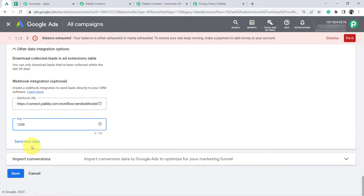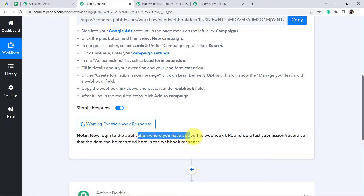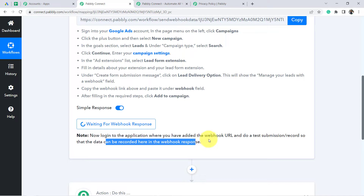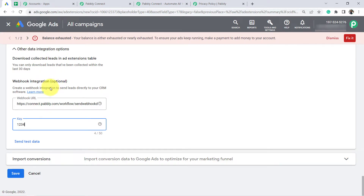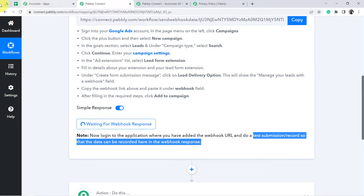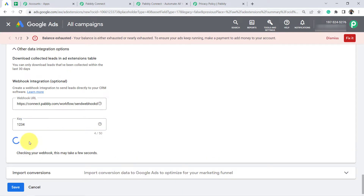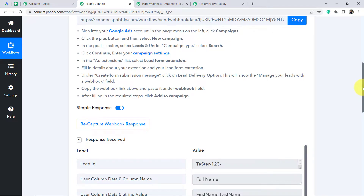It is giving an option of 'Send Test Data.' Let me take you back to Pabbly Connect and read the instructions first. The instructions say: log into the application where you have added the webhook URL and do a test submission so that the data can be recorded in the webhook response. Since I am not running any live advertisement, I am going to directly click 'Send Test Data' — a test data will be automatically captured. Click 'Send Test Data' — the test data is sent. Go back to Pabbly Connect, wait for the response, and yes, the response is received.